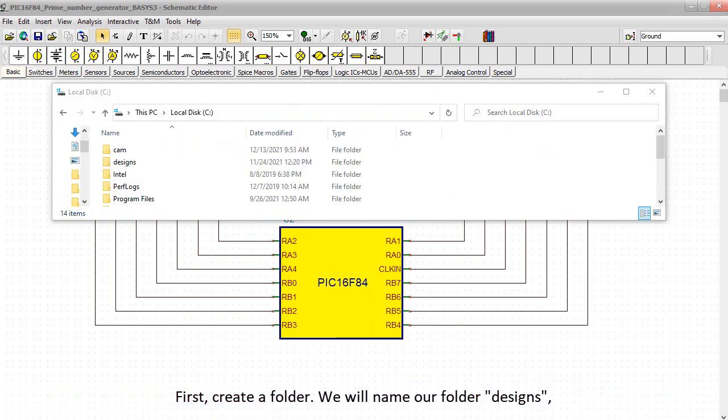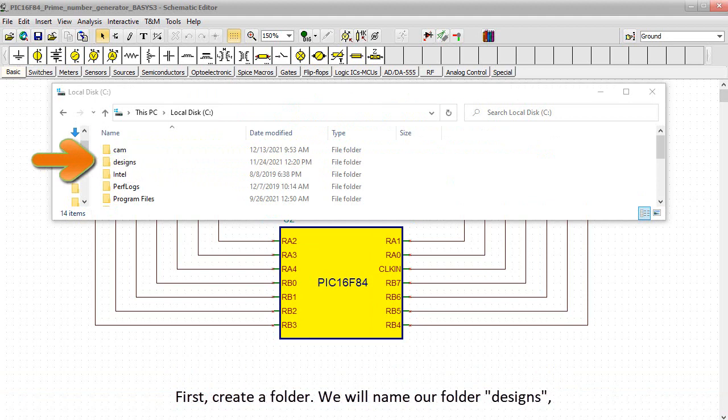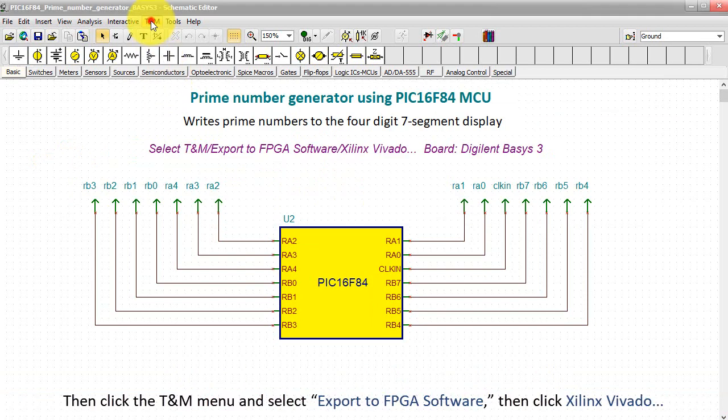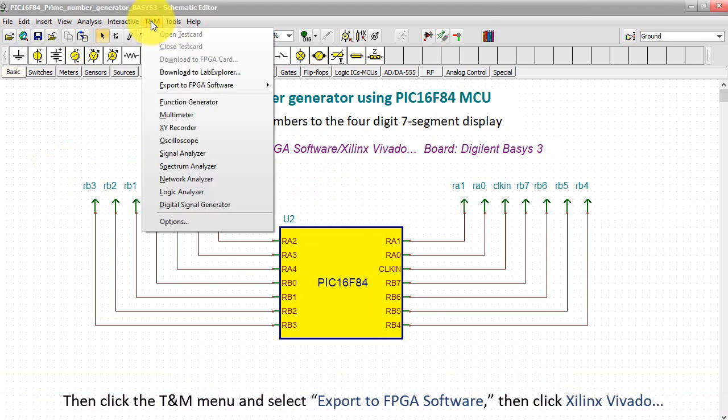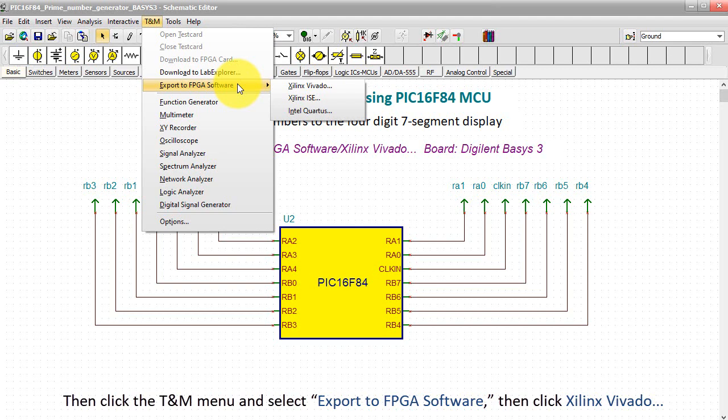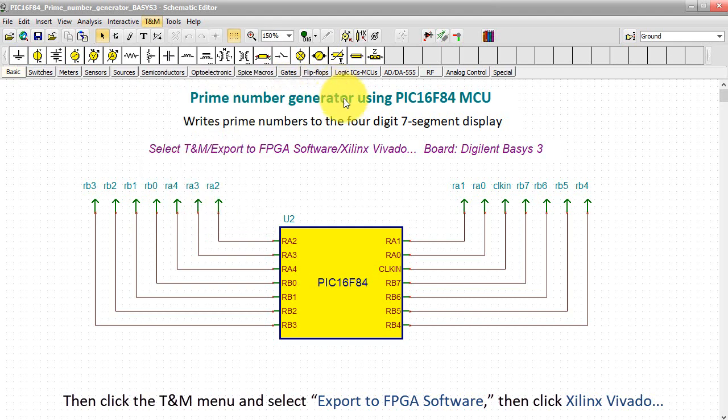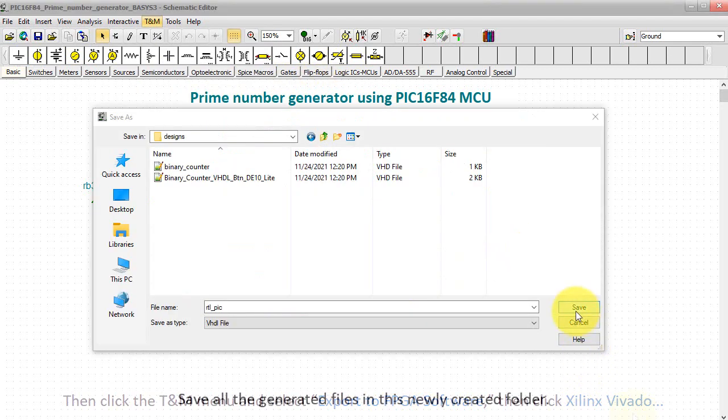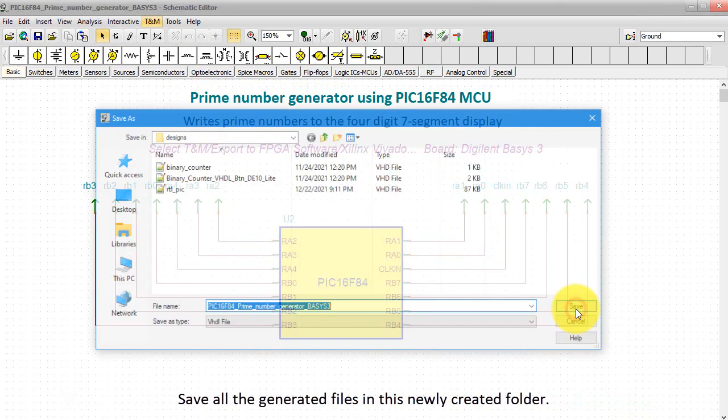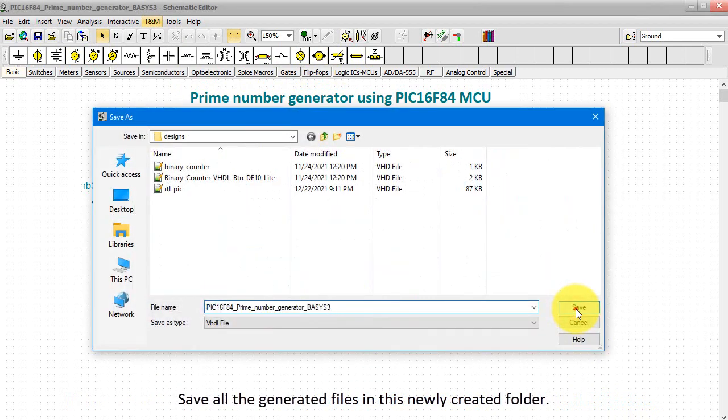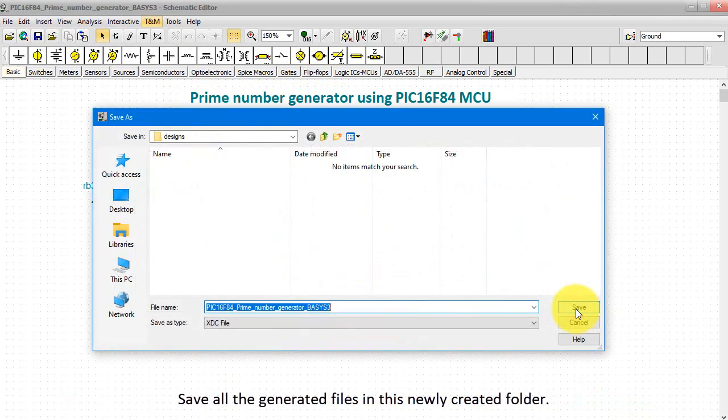Create a folder, and we'll name our folder Designs. Then click the TNM menu and select Export to FPGA Software. Then click Xilinx Vivado. Save all the generated files in this newly created folder.